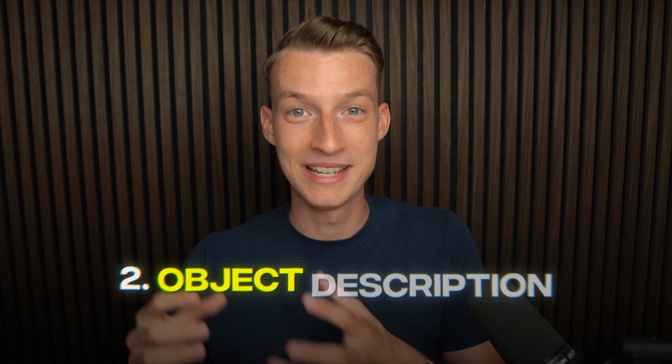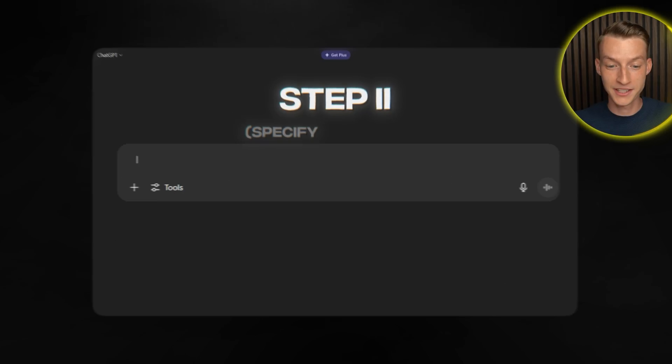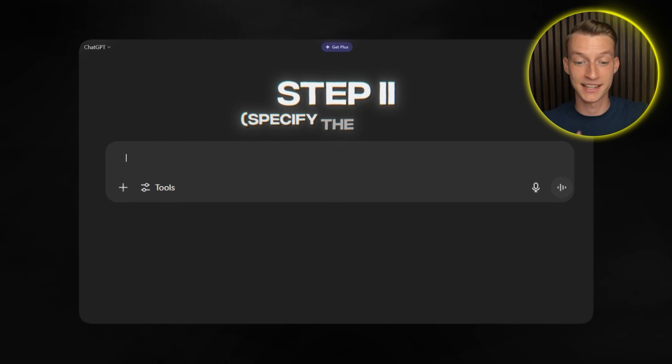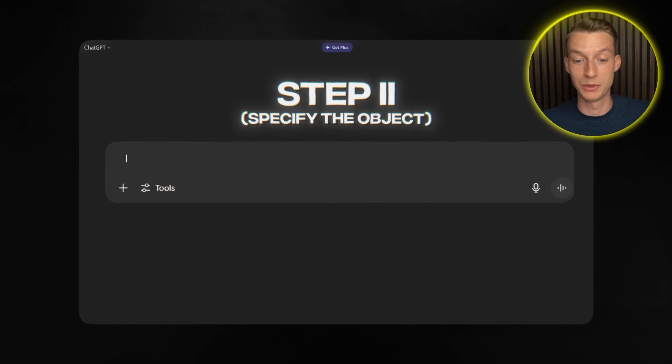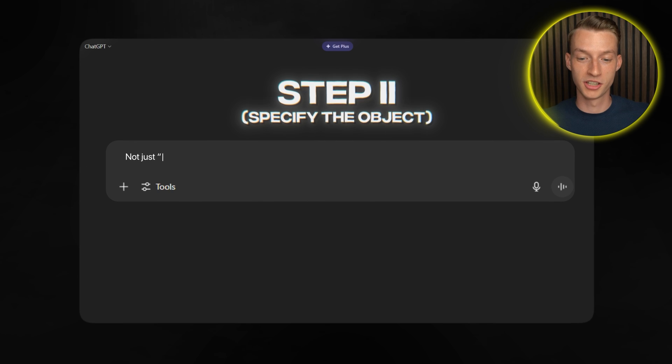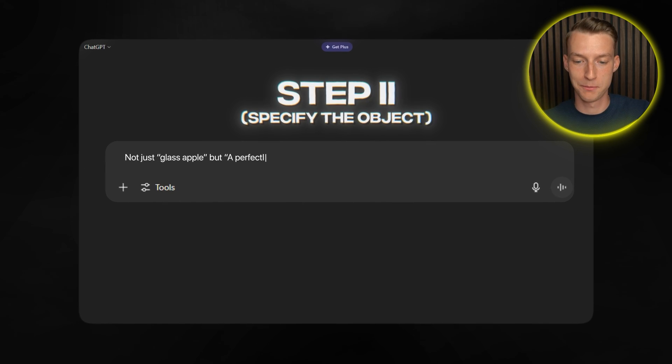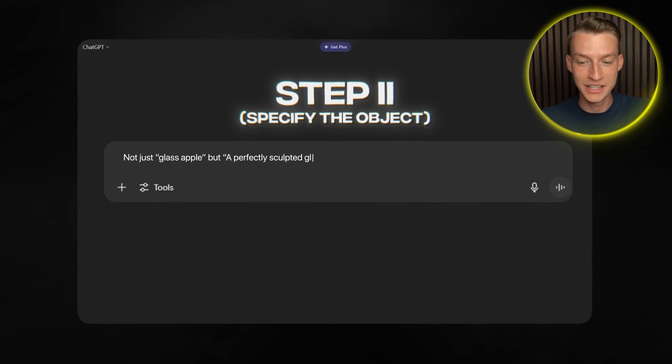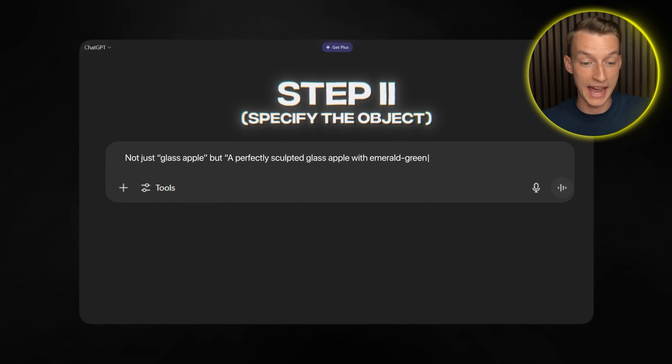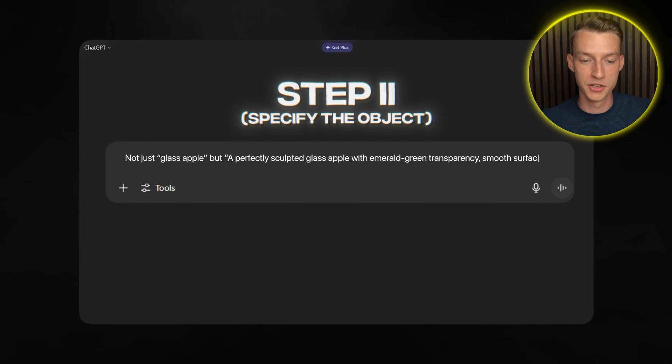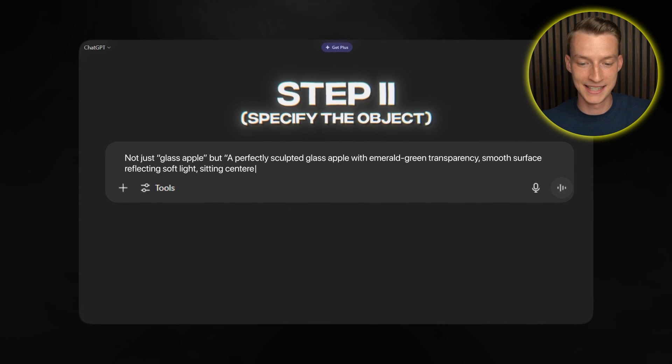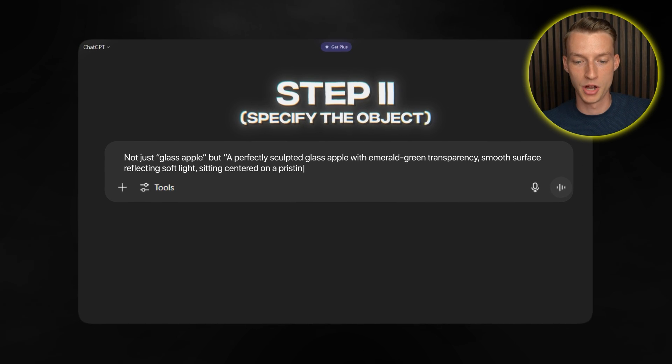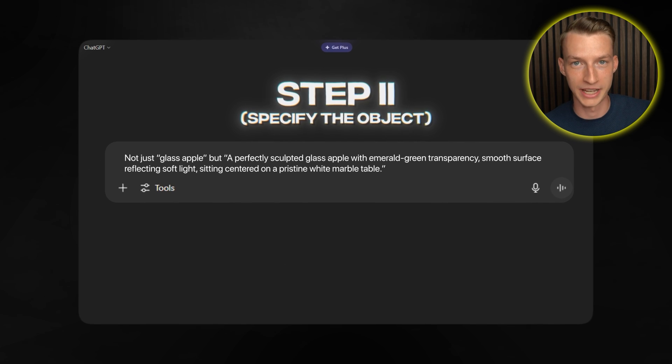Then step two is the object description. I specify the exact object that I want AI to create with extreme details. Not just glass apple but for example a perfectly sculpted glass apple with emerald green transparency, smooth surface reflecting soft light sitting centered on a pristine white marble table. The more specific you can get with describing your object and its environment the better your results will be.